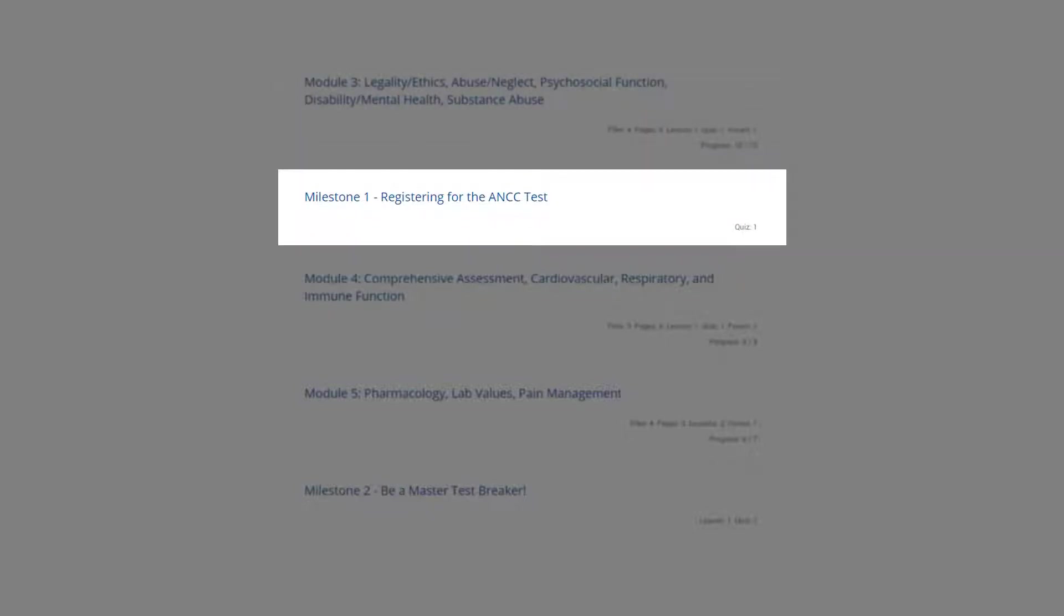In the first of four milestones, you'll learn about the application process to sit for the ANCC certification exam.